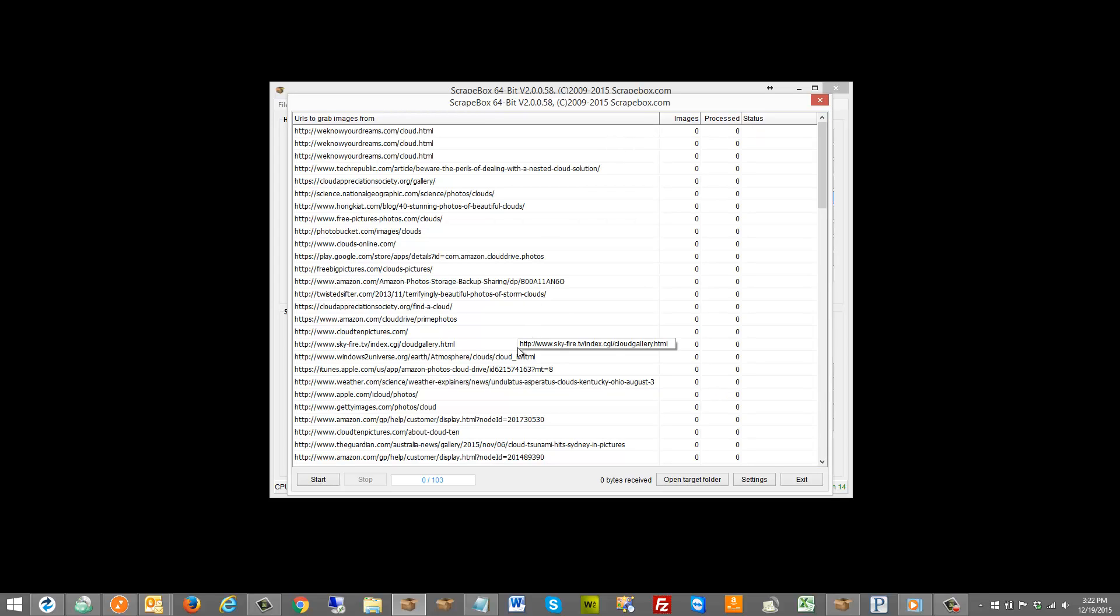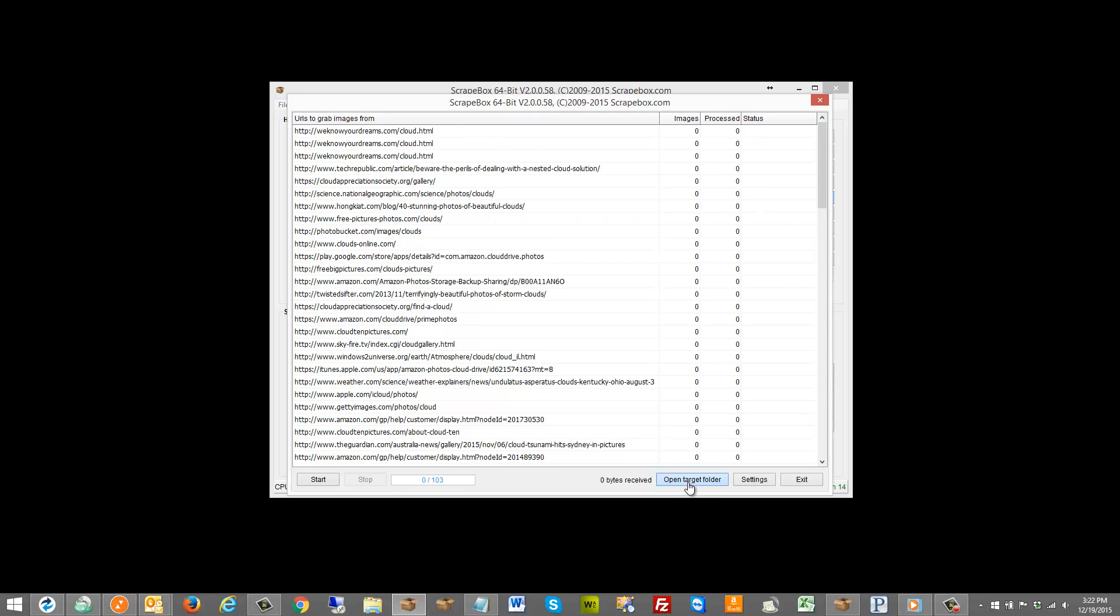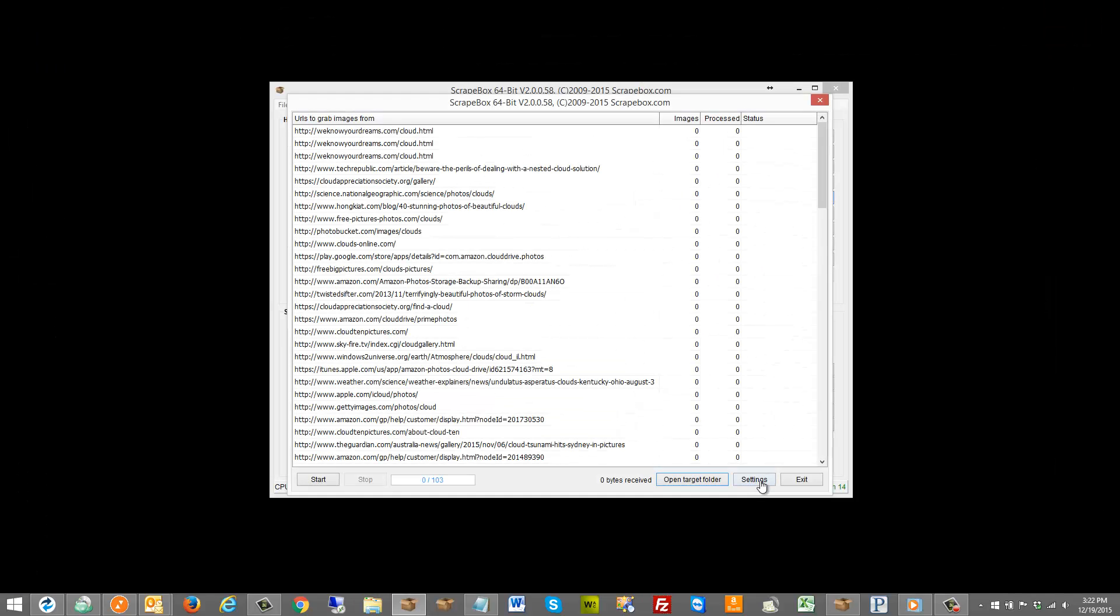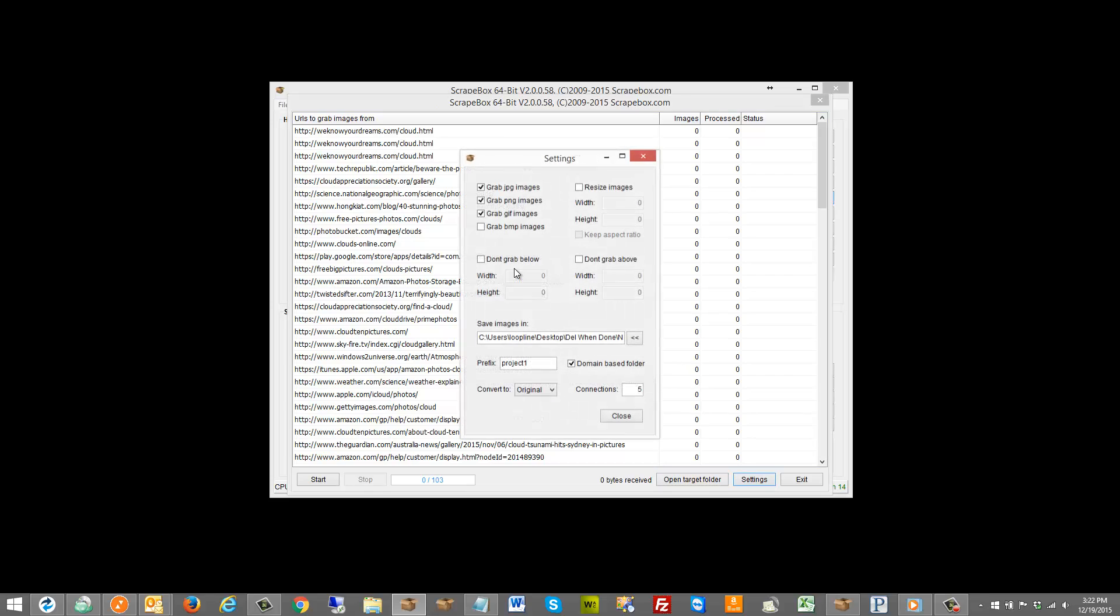Pretty basic when you open it up here, you have images, process status, and then the URL list. I can open the target folder and then under settings here I have several options including what types of images to grab.